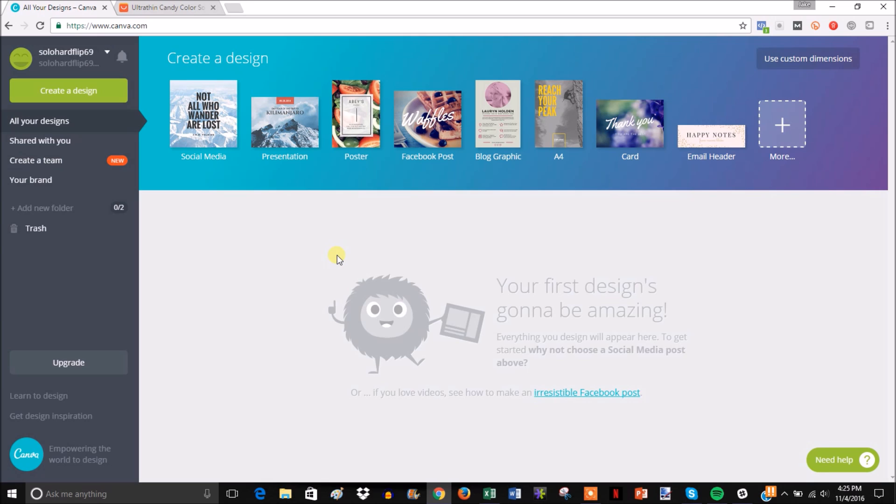In this video, I'm going to show you another method to create visuals for your Facebook ads using a site called Canva.com. You can create a lot of neat-looking free ads on here pretty easily. Real quick, I'm just going to create an example ad.